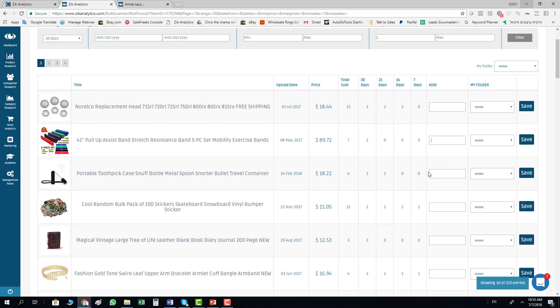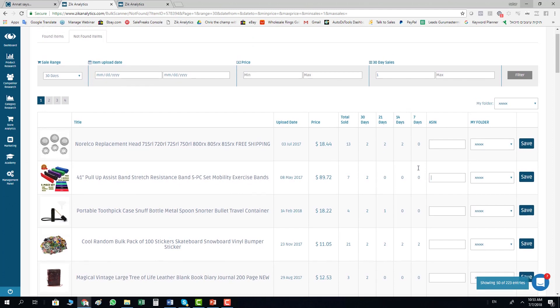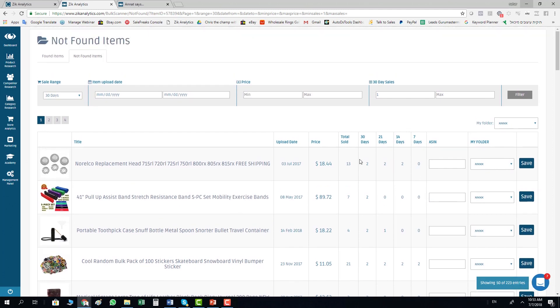Add, put ASIN, click save, put ASIN, click save and collect all those items scrapers can't find. This way you cover 100% of the items.